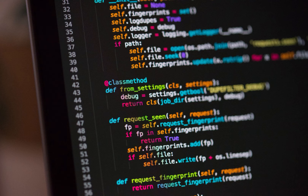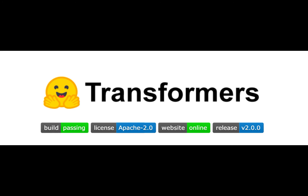Download the GPT model. You will need to download the pre-trained GPT model that you want to use. The Transformers library includes several versions of the GPT model, which you can use by specifying the model's name when you create the GPT Chat AI.